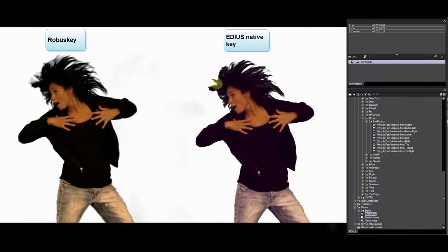Let's check the EDIUS native keyer. As you can see, it is not as good with fine detail.